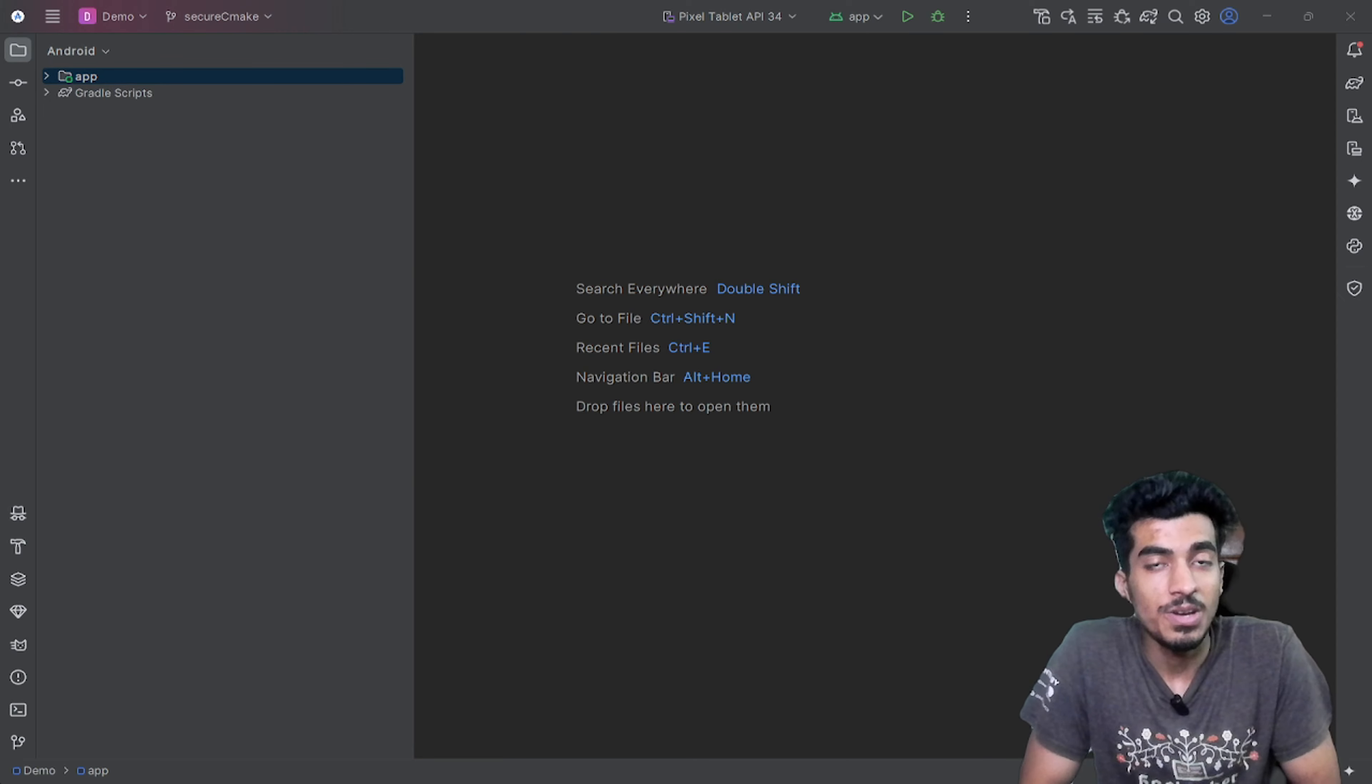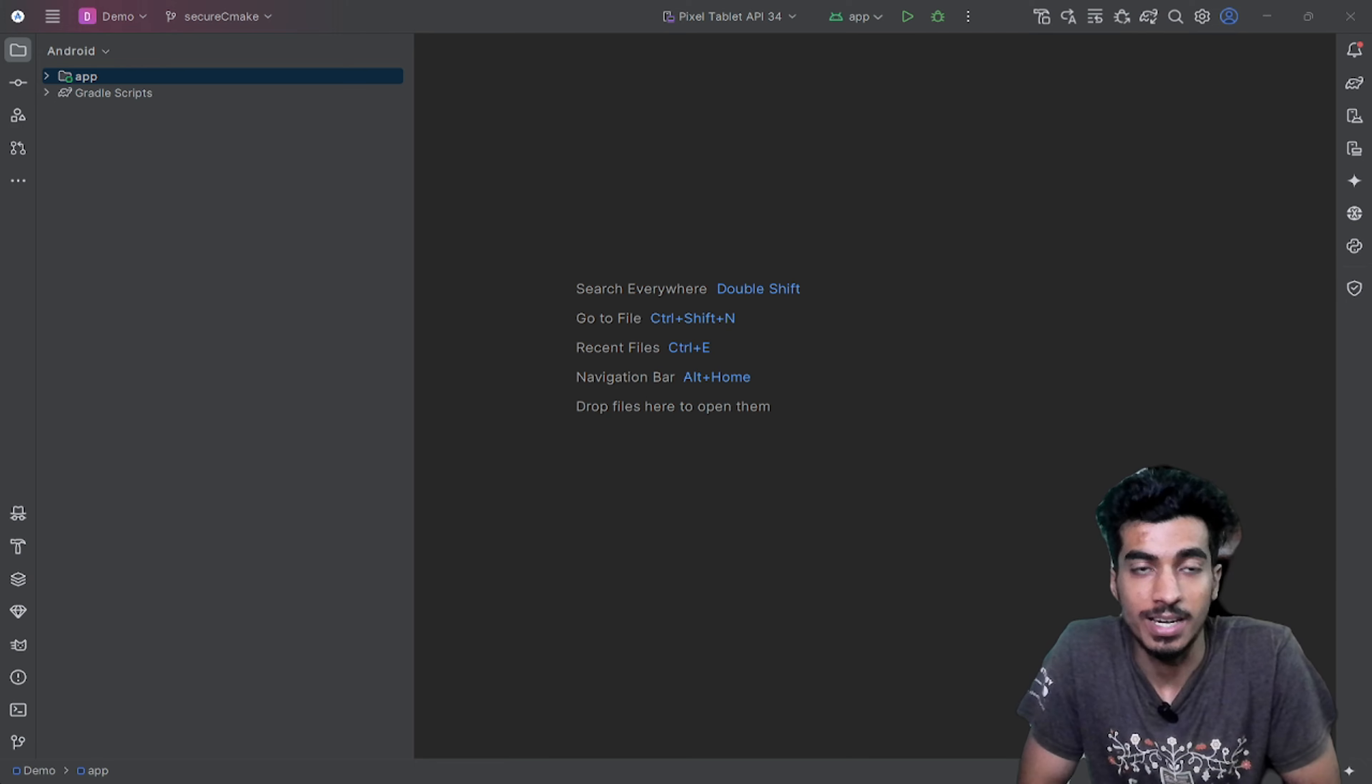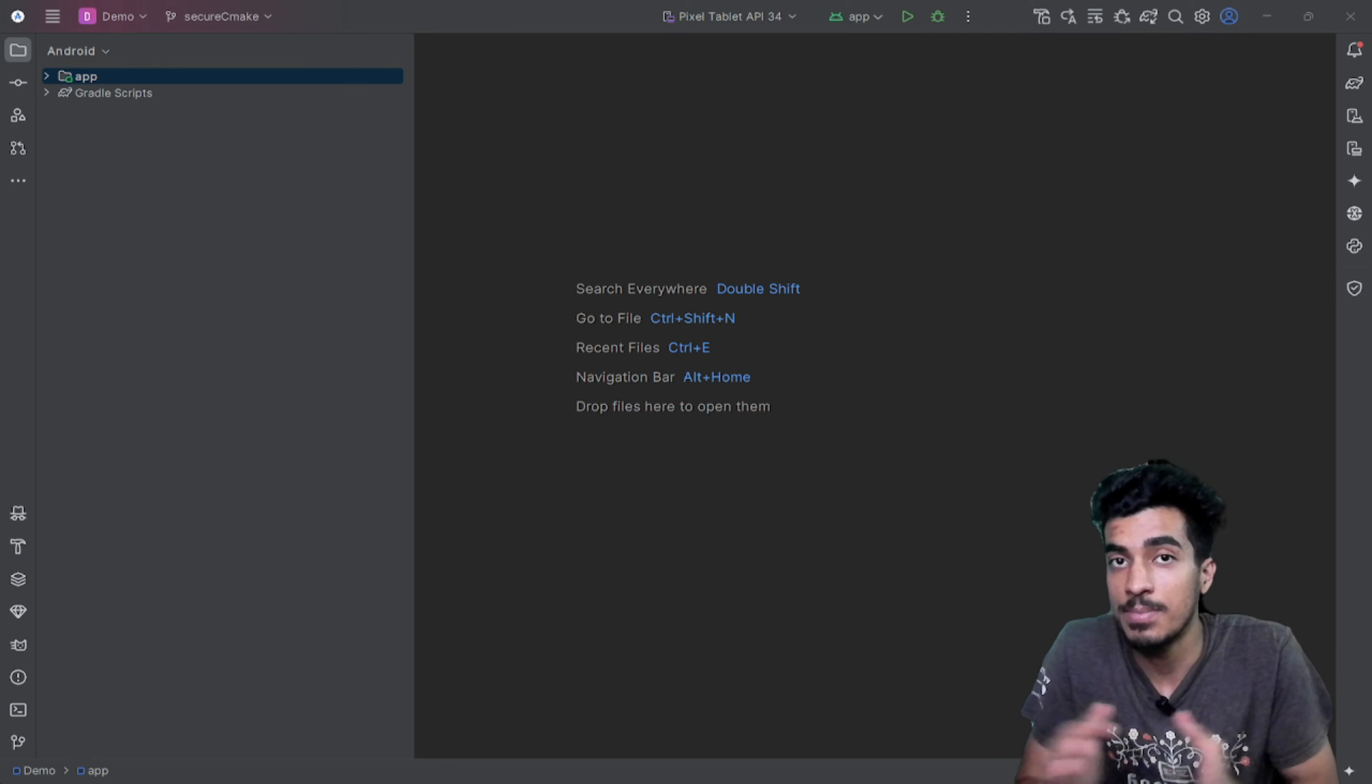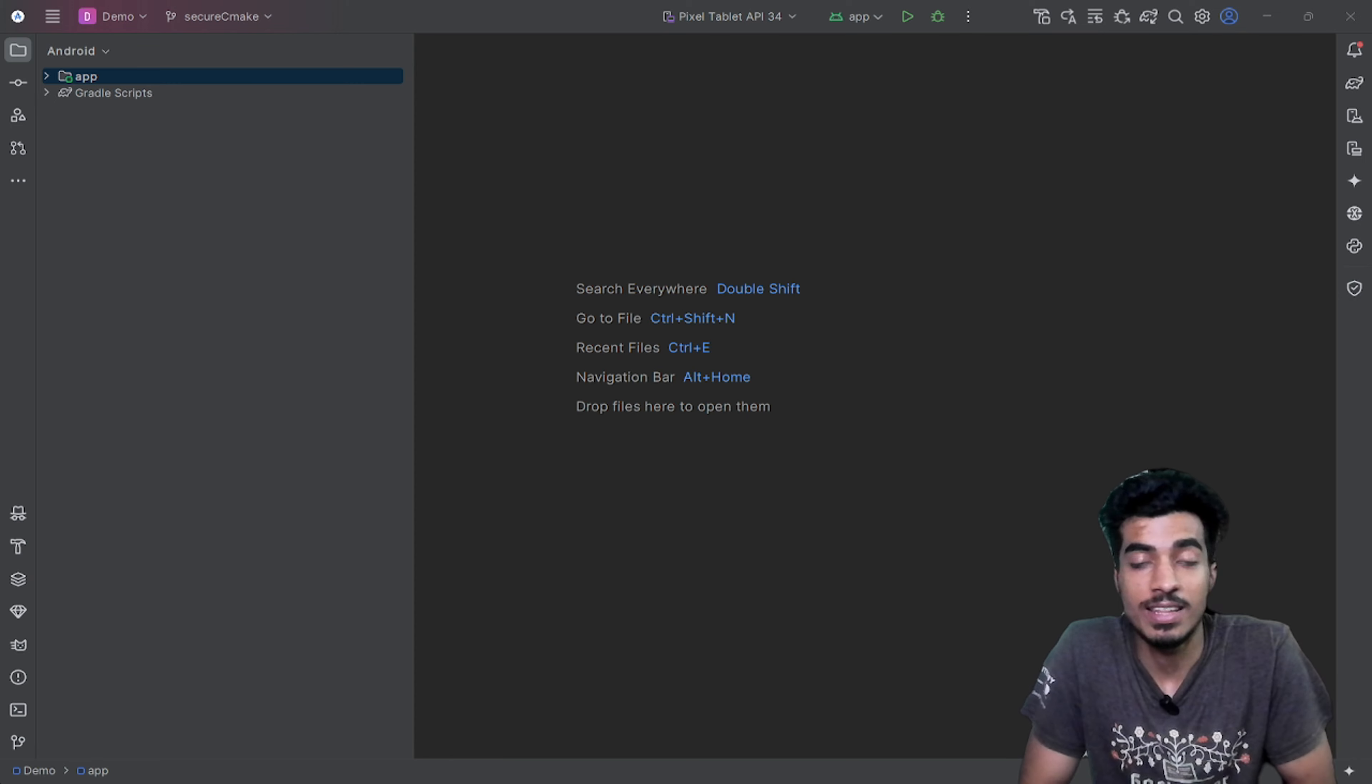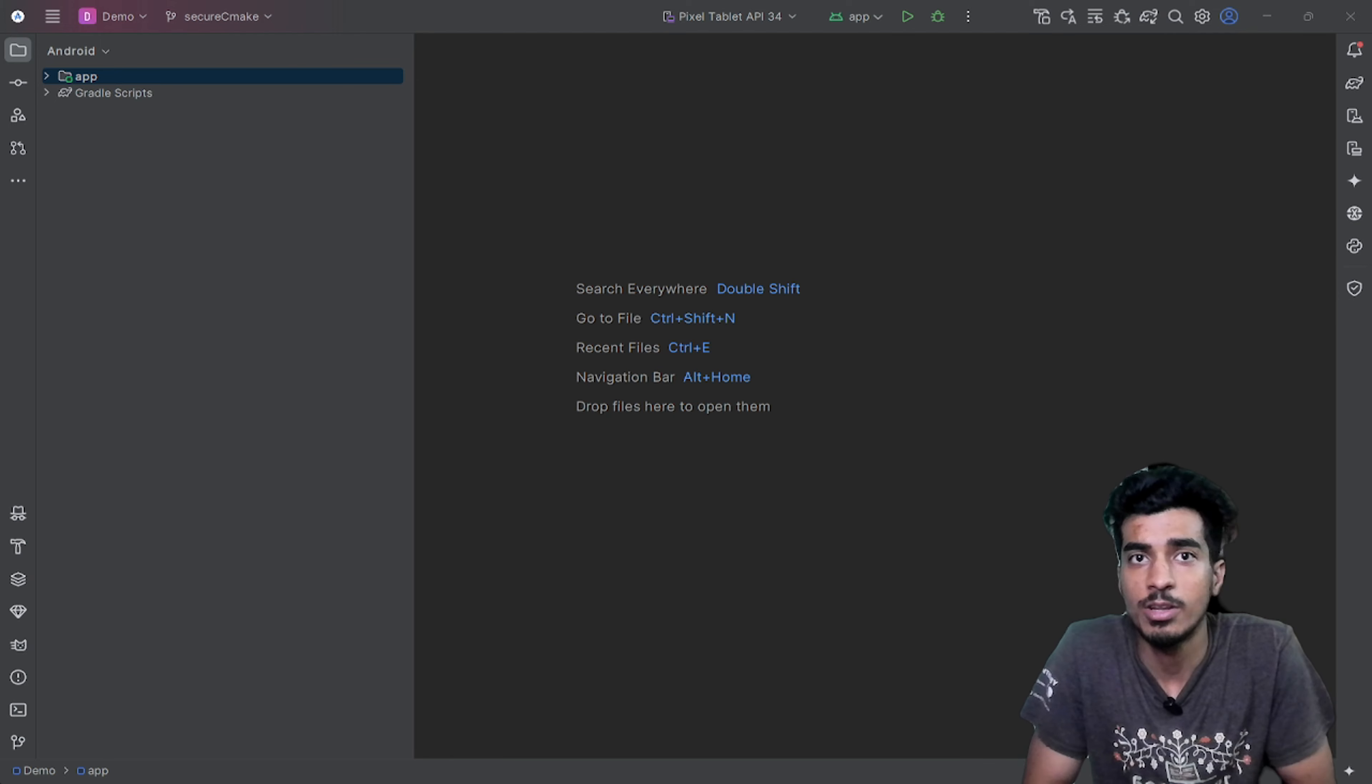Welcome everyone. In this video, I'm going to show you how you can secure your API keys in your Android project. Today we're going to use the NDK and CMake file to do that. I also have another video where you can use local properties to secure your API keys.